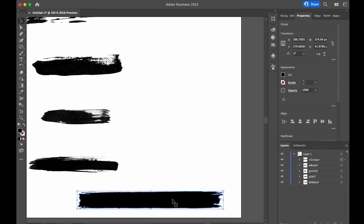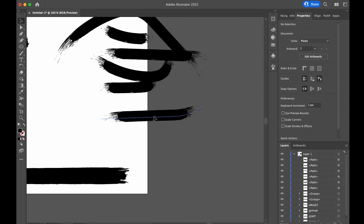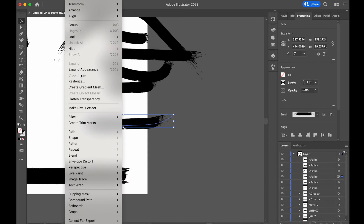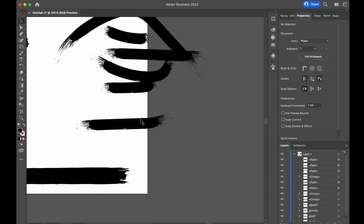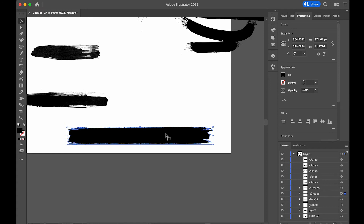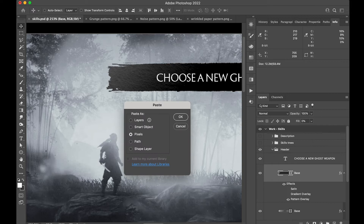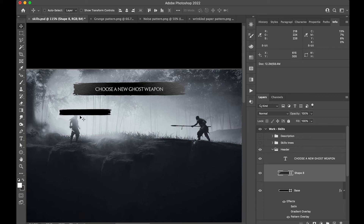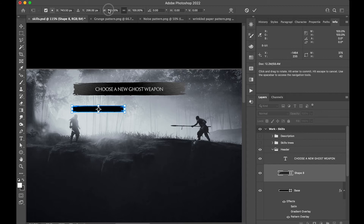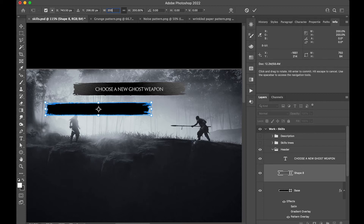One very important thing: when you're happy with your result, go to Object > Expand Appearance. Once that's done, you can Command+C and Command+V into Photoshop. It needs to be expanded first. Paste it as a Shape Layer. The size might not be great, but since it's a vector you can resize it without any quality loss.